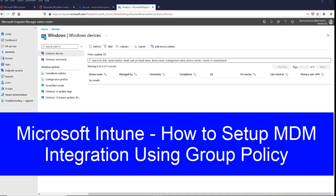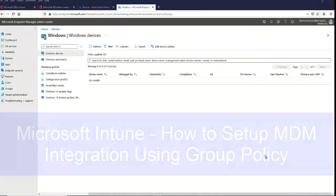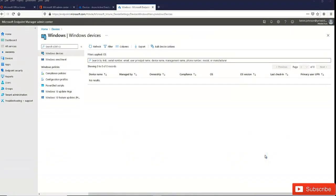In this video I'm going to show you how to set up MDM integration using group policy. So let's say you've configured your Microsoft Intune environment with Azure Active Directory and you've installed your hybrid Azure Active Directory join in your on-premises environment, and you want to make sure that all your devices on-premises are actually populated in Microsoft Intune.